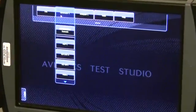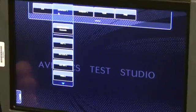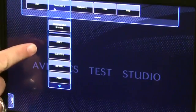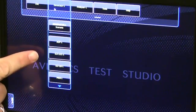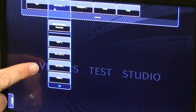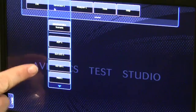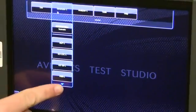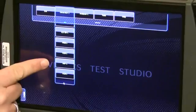The menu options available are ADF1, ILS-LOC1, ILS-GS1, MKR1, VOR1, and VHF1.